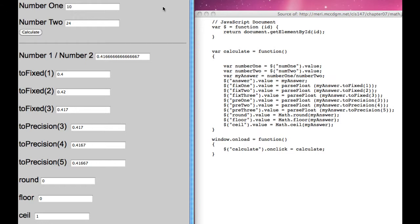In this lesson, I'm going to show you some very basic math functions in JavaScript.